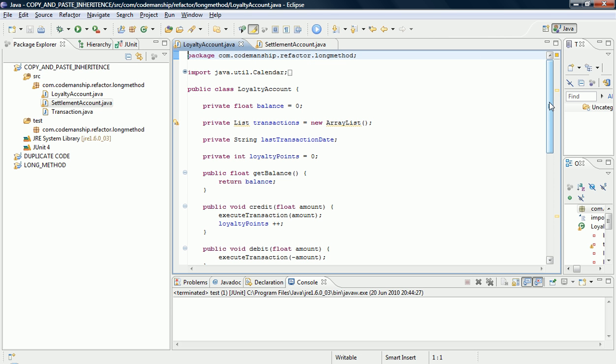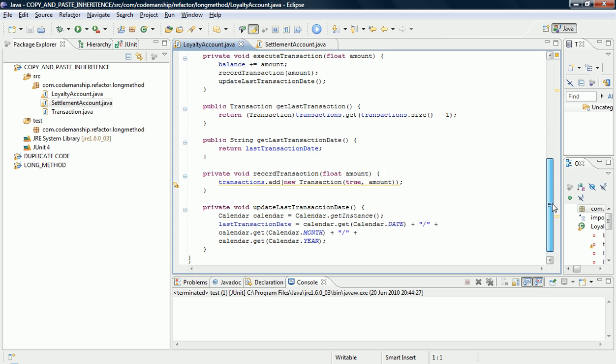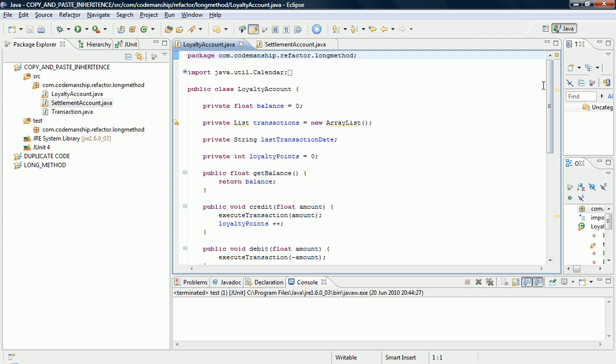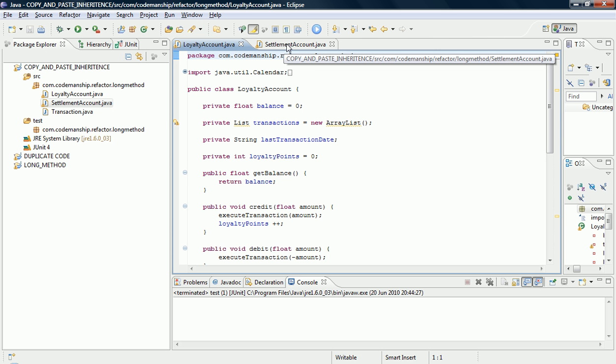And what we want to do is we want to take the code that's common to both of these classes and extract it into a shared superclass. So just point out what's different here. We have a Loyalty Account, which functions a bit like the accounts in previous examples, except that we store Loyalty Points, and then whenever we credit the account, we increase the number of Loyalty Points by one.